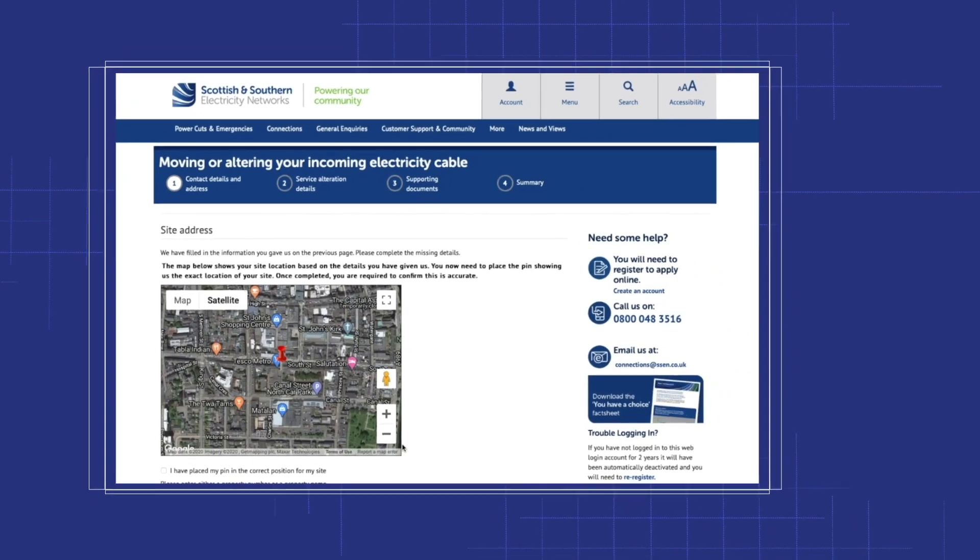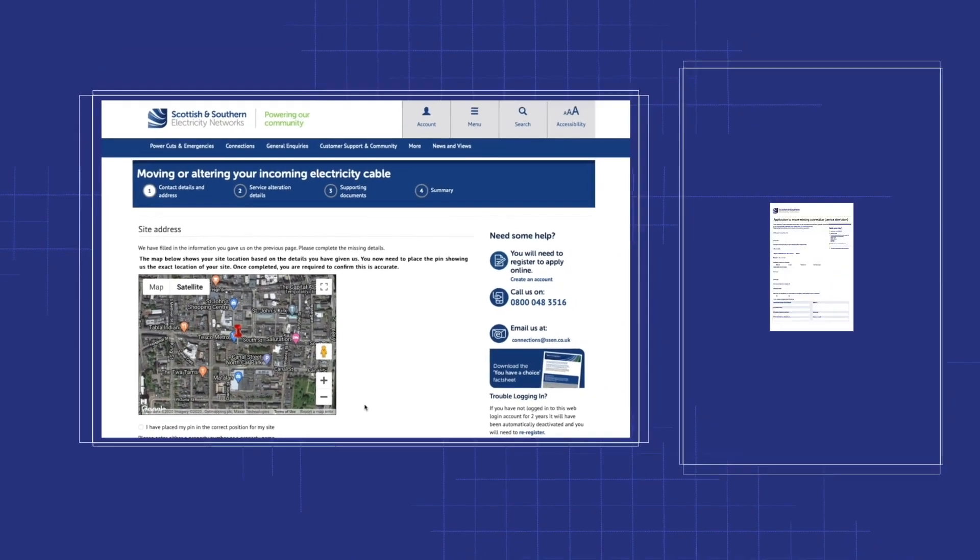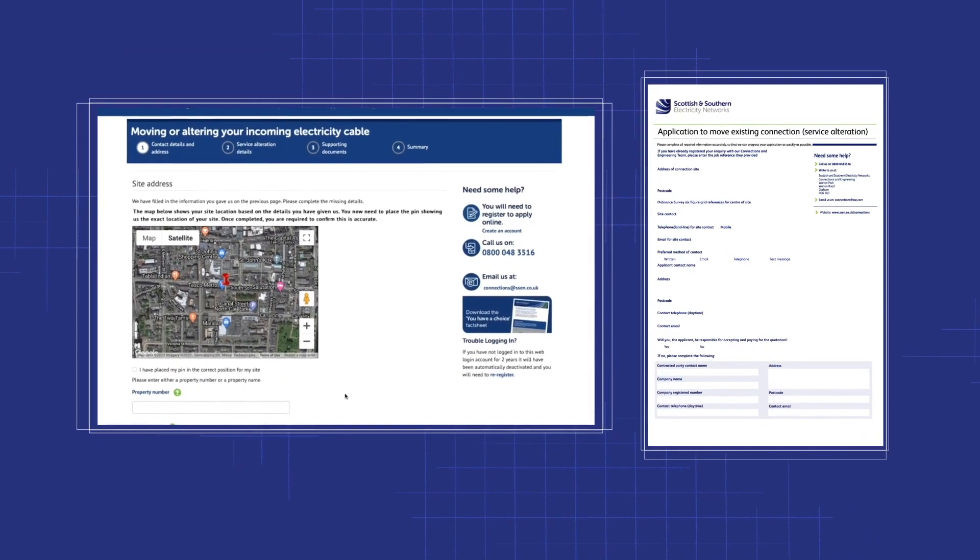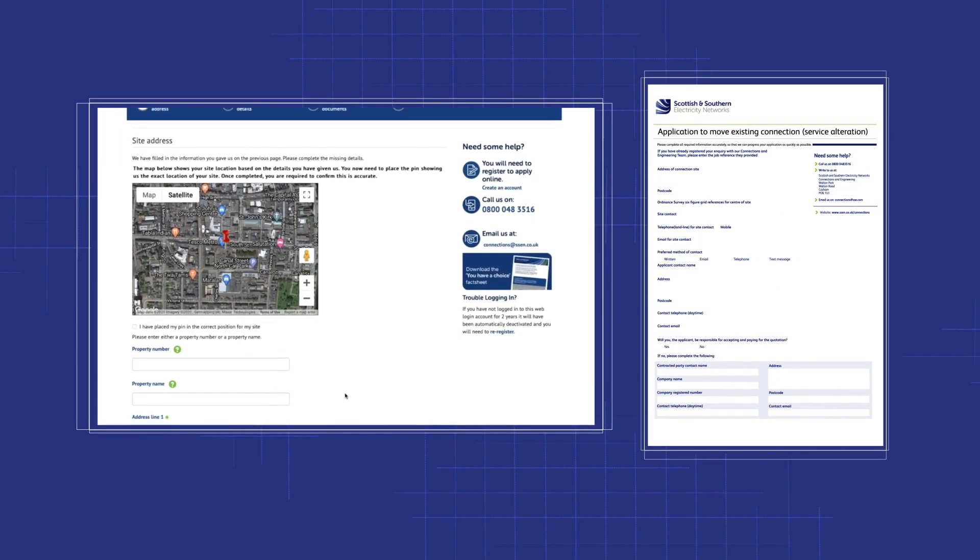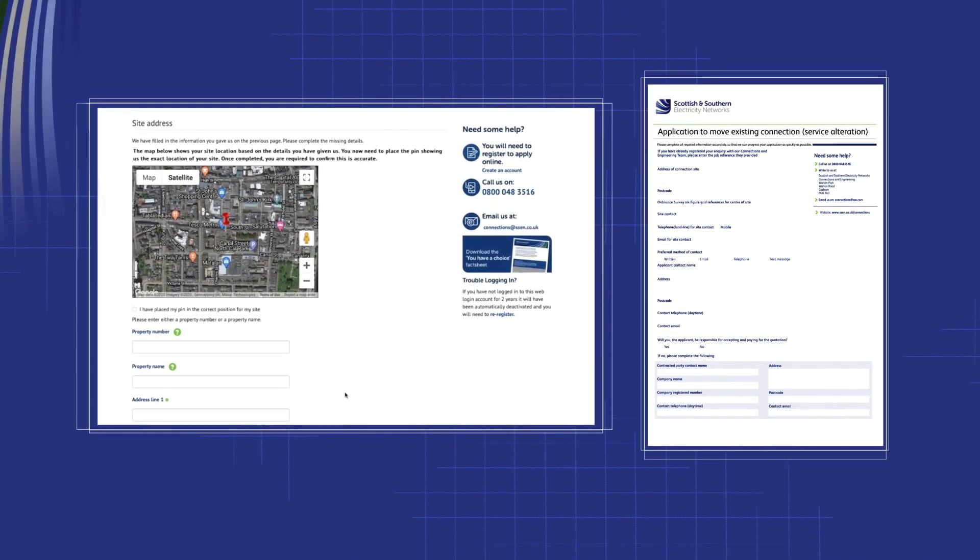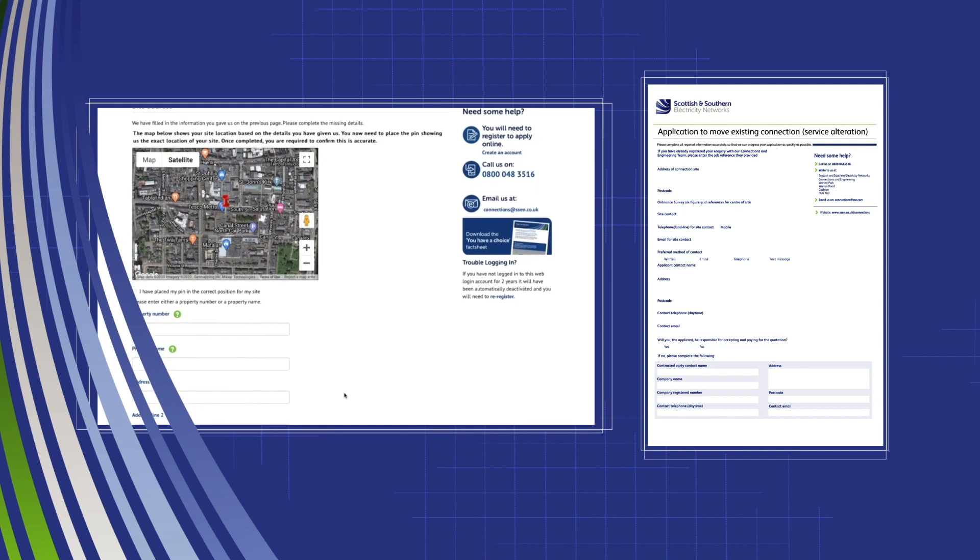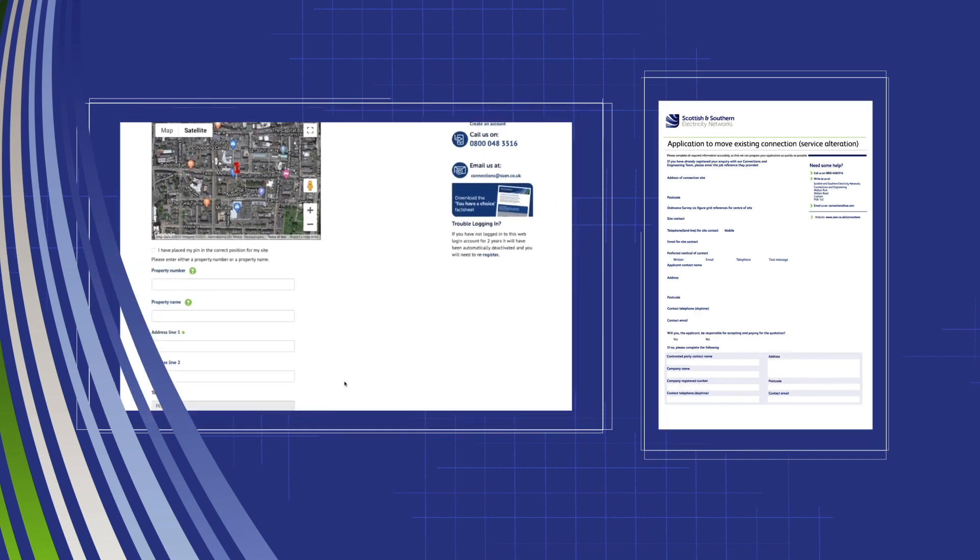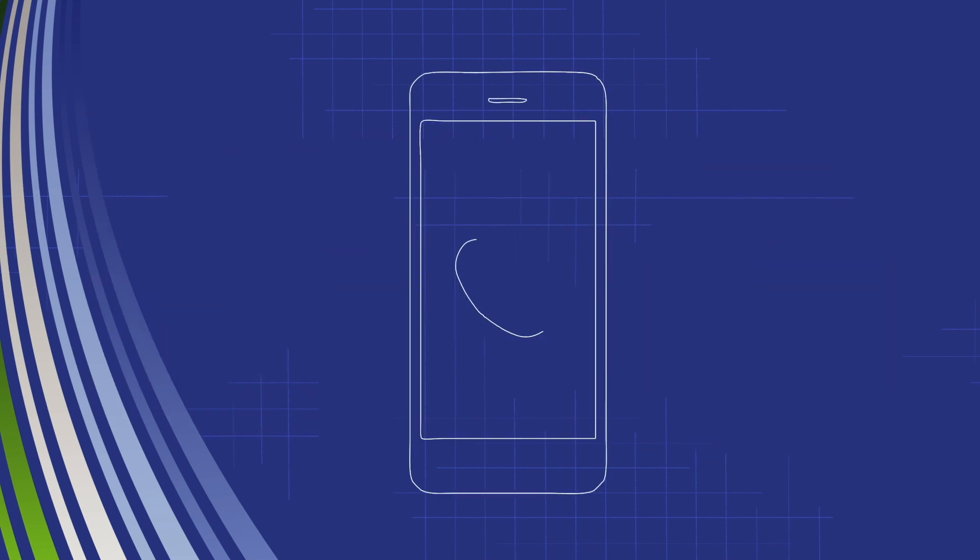You can also apply using our offline application and emailing this in to us, or you can call one of our highly trained customer service team who would be happy to assist you.